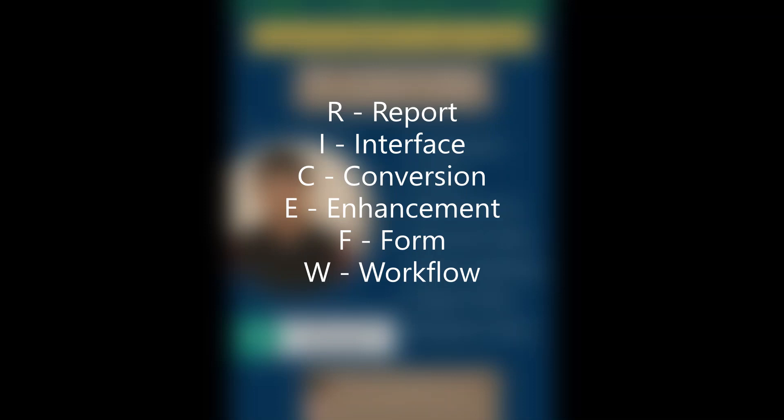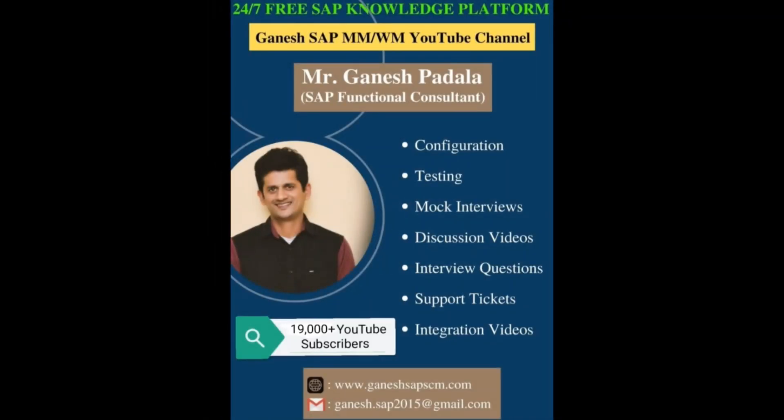So these are the RICEF-W. If you do any kind of implementation, any kind of developments in a project, these are the different developments that will be there. You can develop a new form, or a new report, or a new interface, a new conversion program. These are the different developments which are carried out in a project.